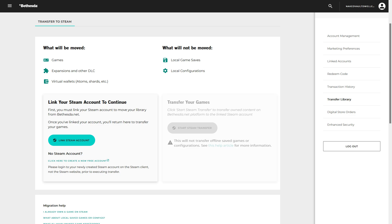Once you've completed signing into your account, in the top right-hand corner, you should now see your username listed up there along with a small profile picture. Click that, and a submenu will appear. You'll go down to Transfer Library.